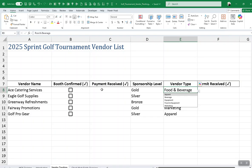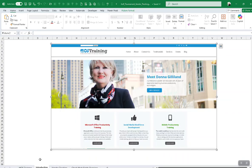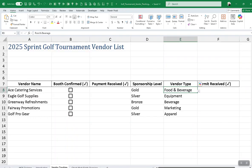We'll start with the checkbox feature first. I am Donna Gilliland, and I am teaching a Designing Excel Spreadsheets webinar in March, and this is one portion of what will be covered. I wanted to create this video for all of you who are not attending, so you can leave with some knowledge on how to use these two features. My company is Moss Training, and the company is 20 years old now.